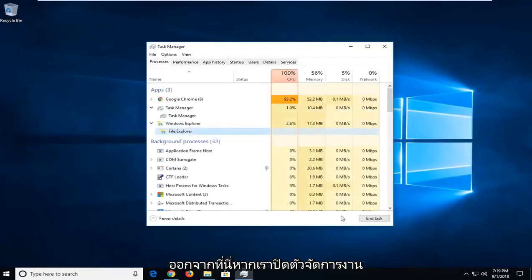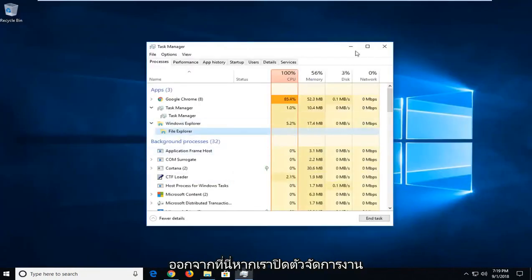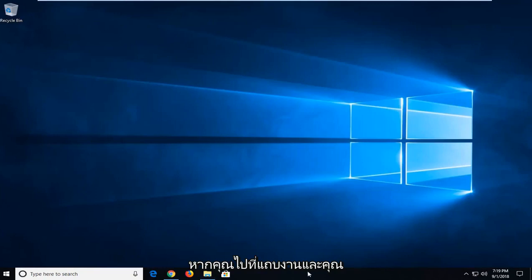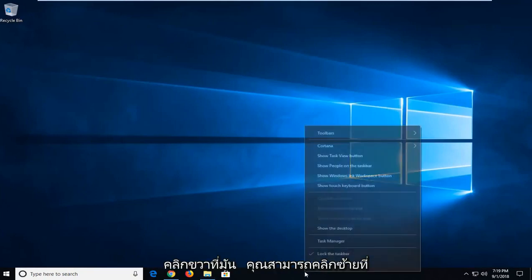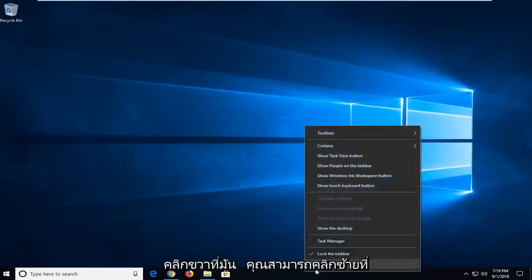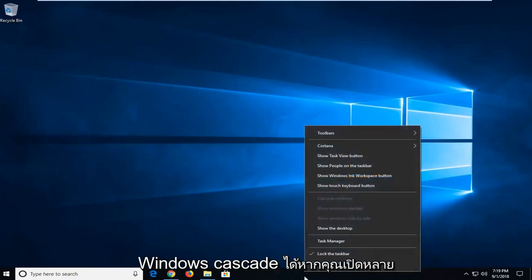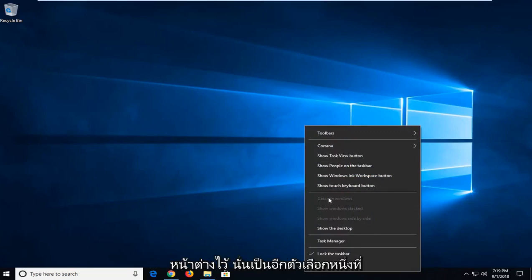You can also, if we minimize out of here, if we close out Task Manager, if you went down the taskbar and you right clicked on it, you can left click on Cascade Windows if you have multiple windows open.